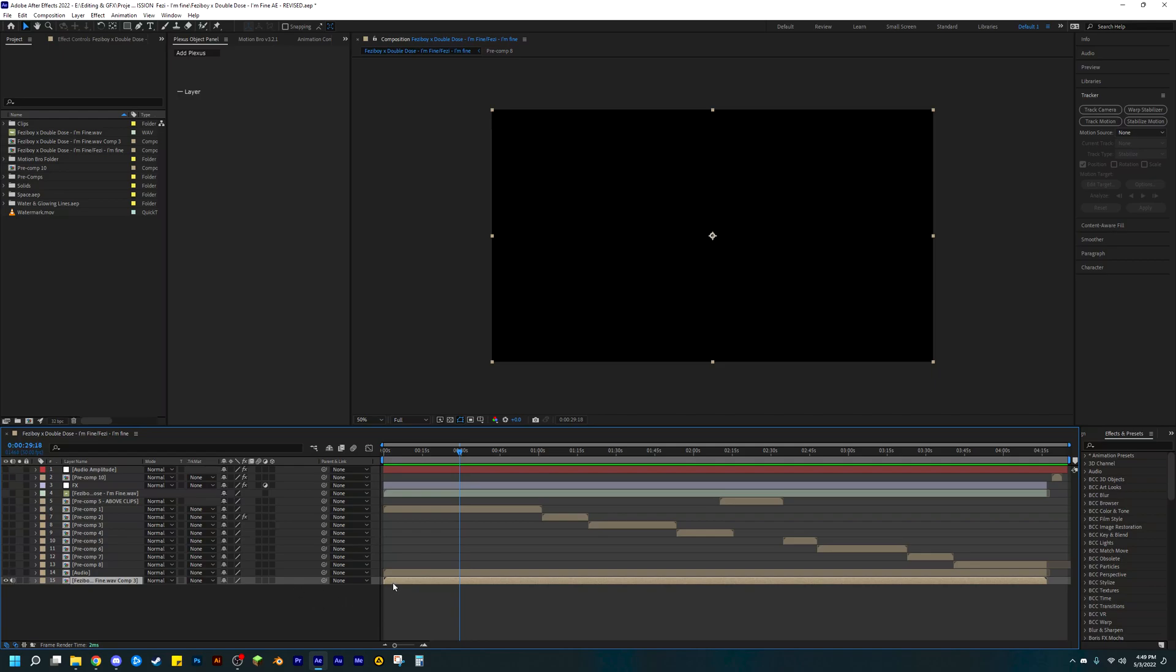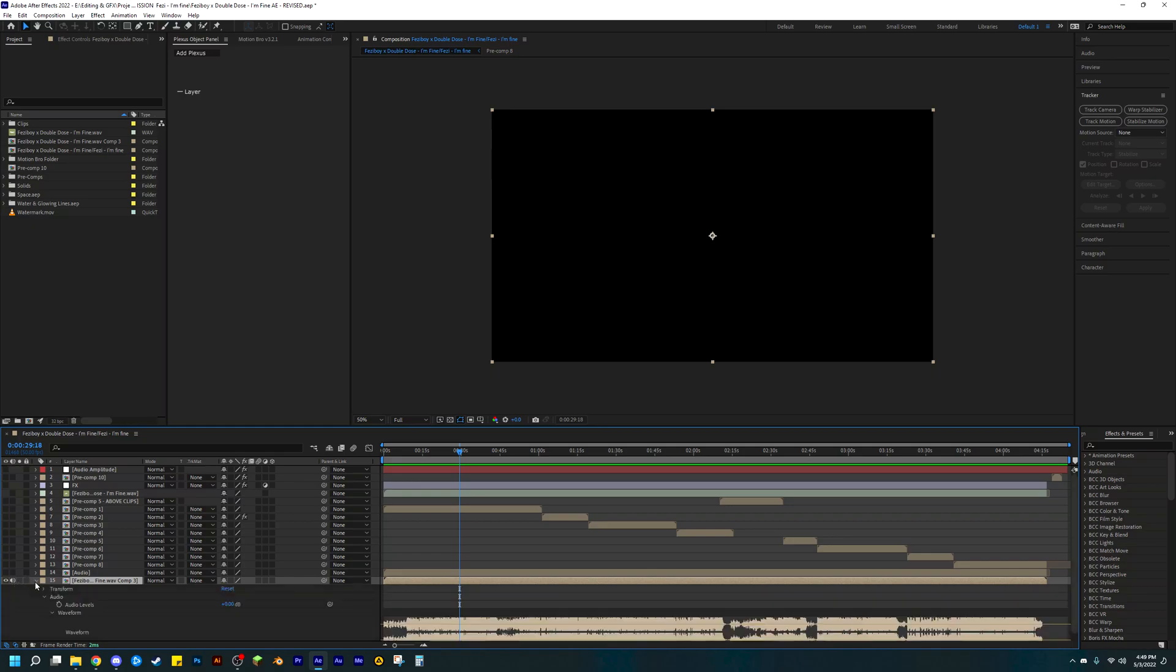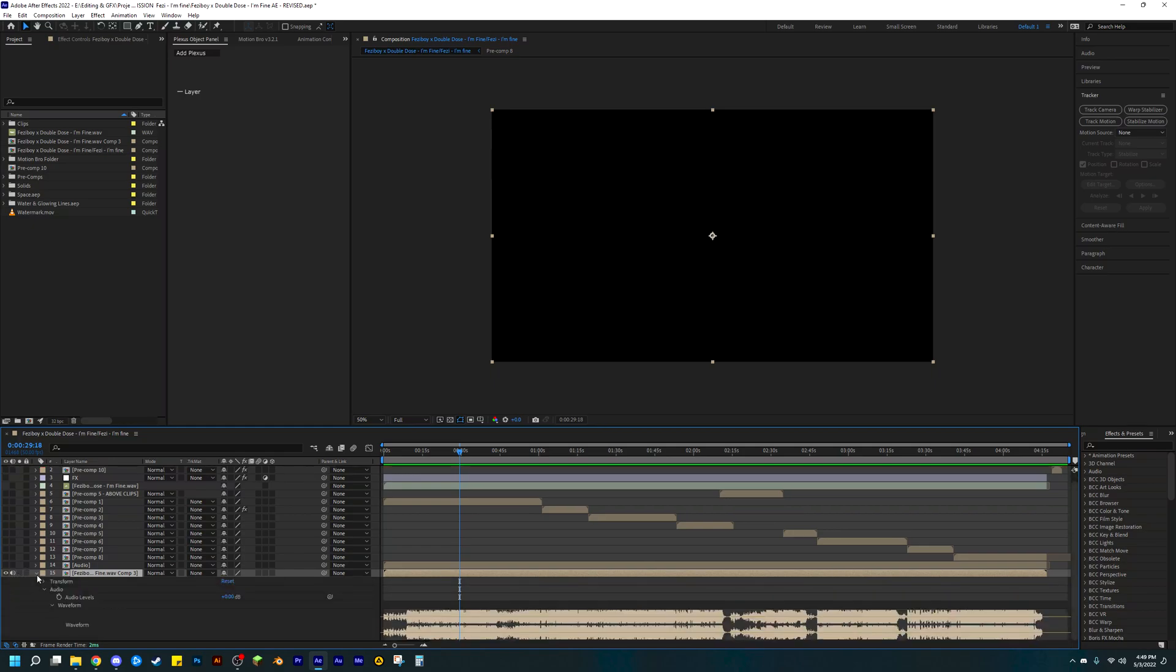And before you convert audio to keyframes, you want to make sure this is ticked visible, because if it's not, if you go over here to the waveform and if this is unticked, all the audio will disappear and you're basically just converting nothing and you're just going to waste time.